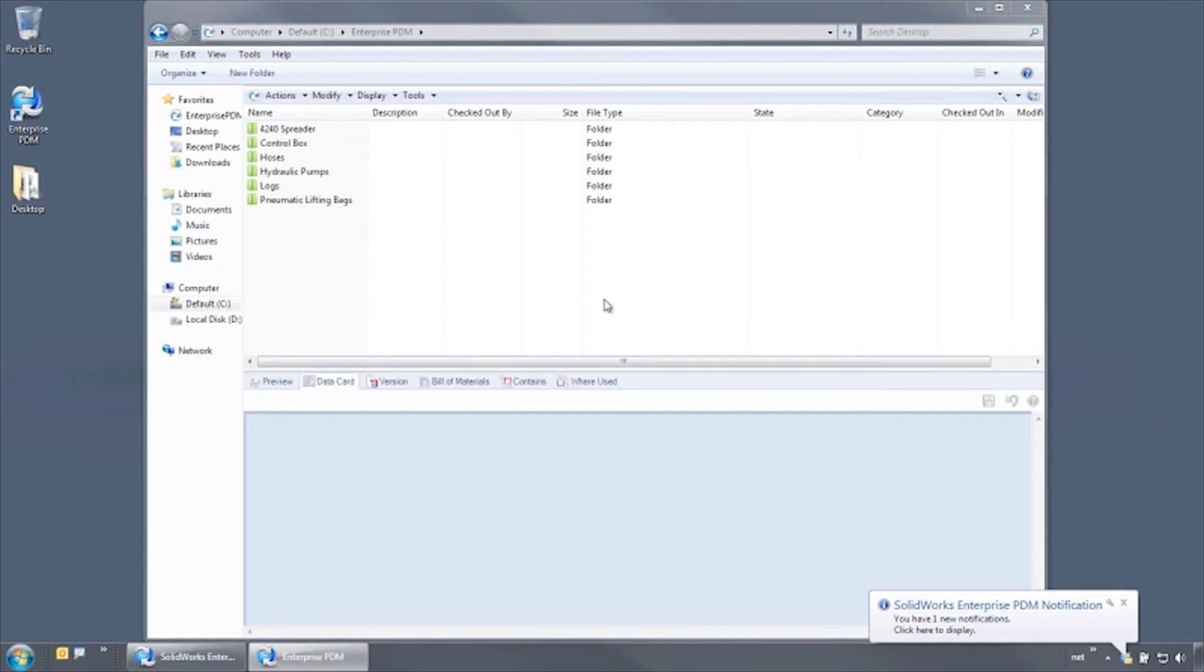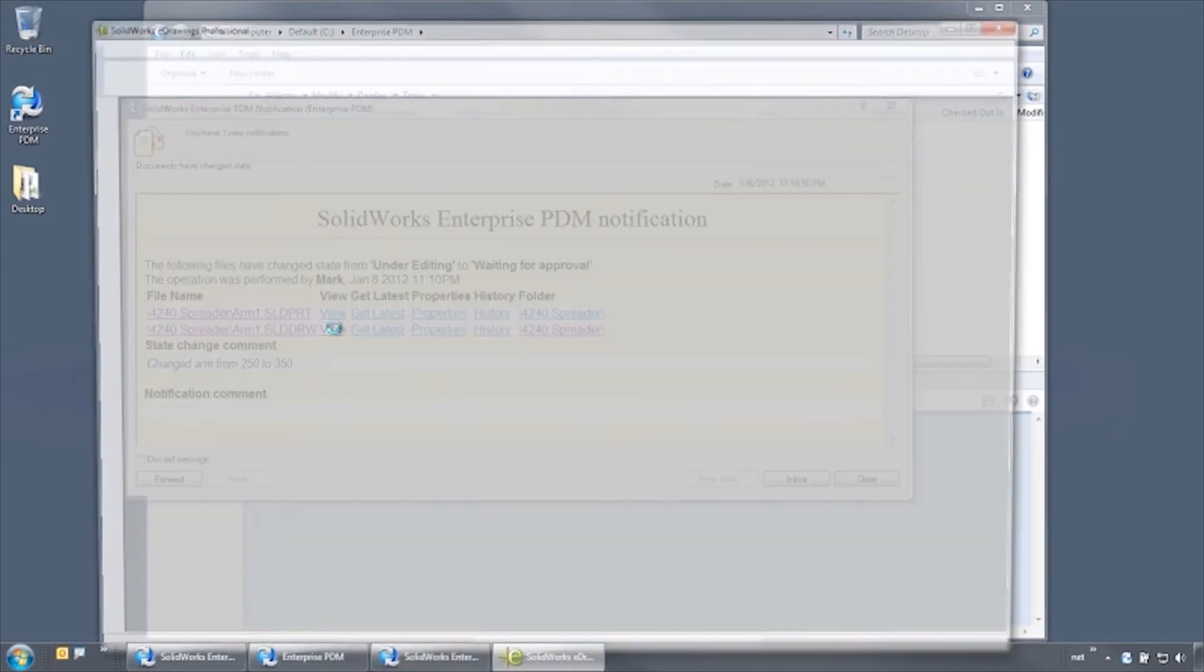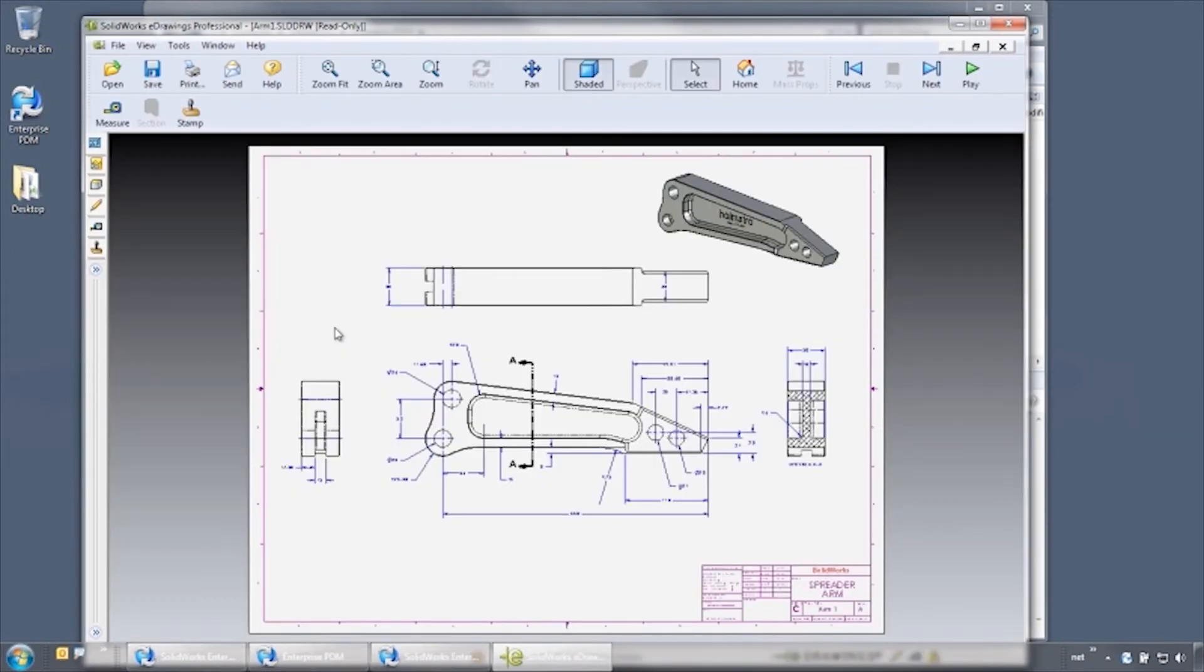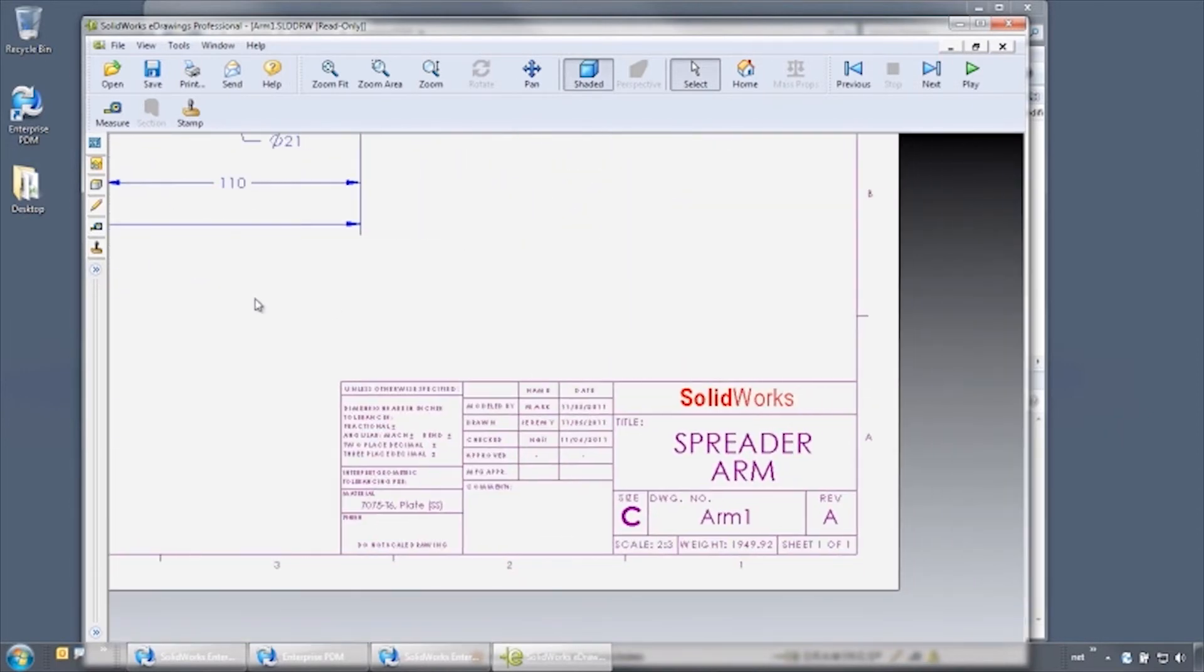Neil gets the notification from Mark indicating the change was made and can use SolidWorks or the eDrawings viewer to verify that the change was made properly. Once satisfied, he can then pass approval on the file.